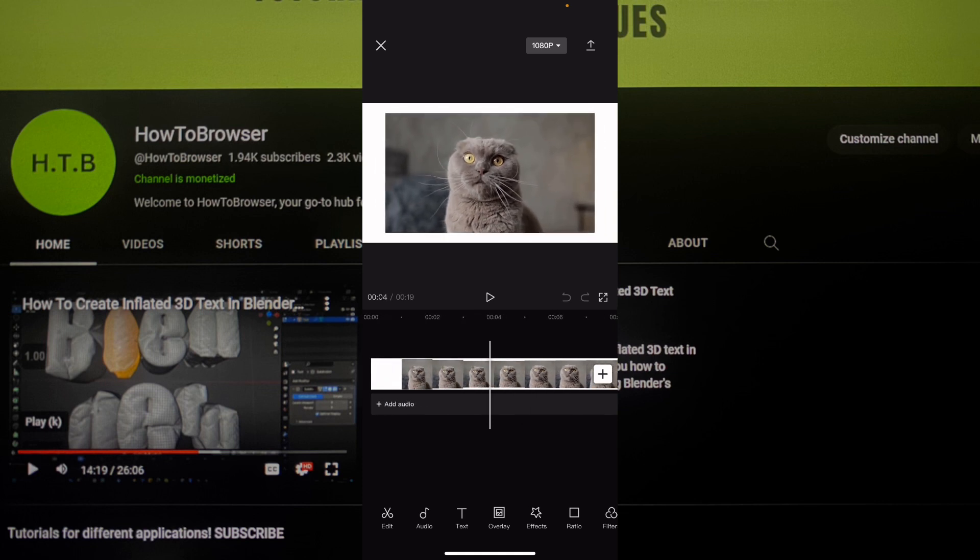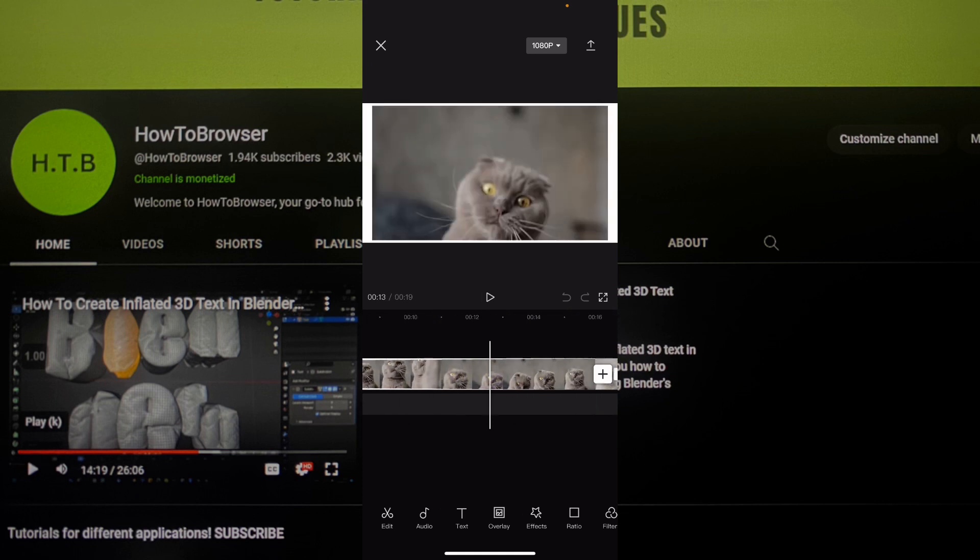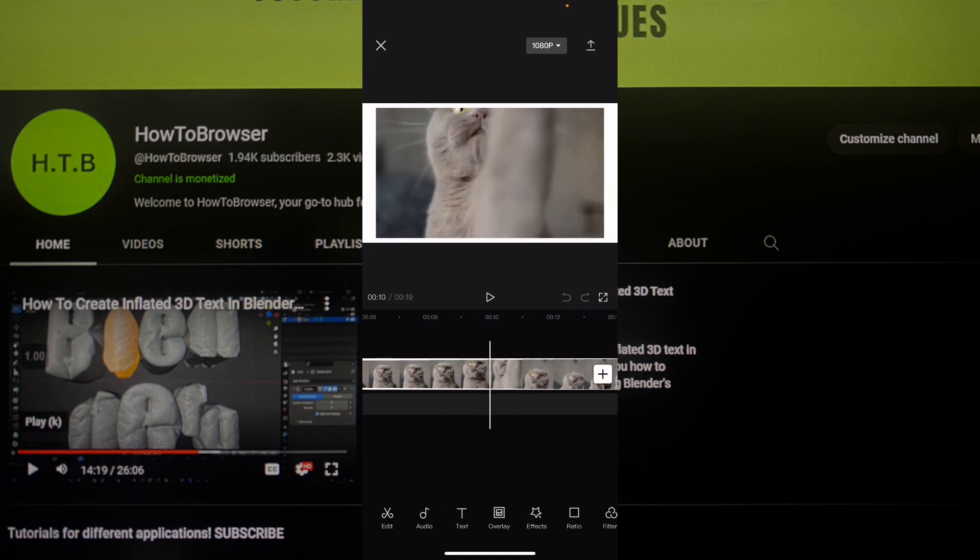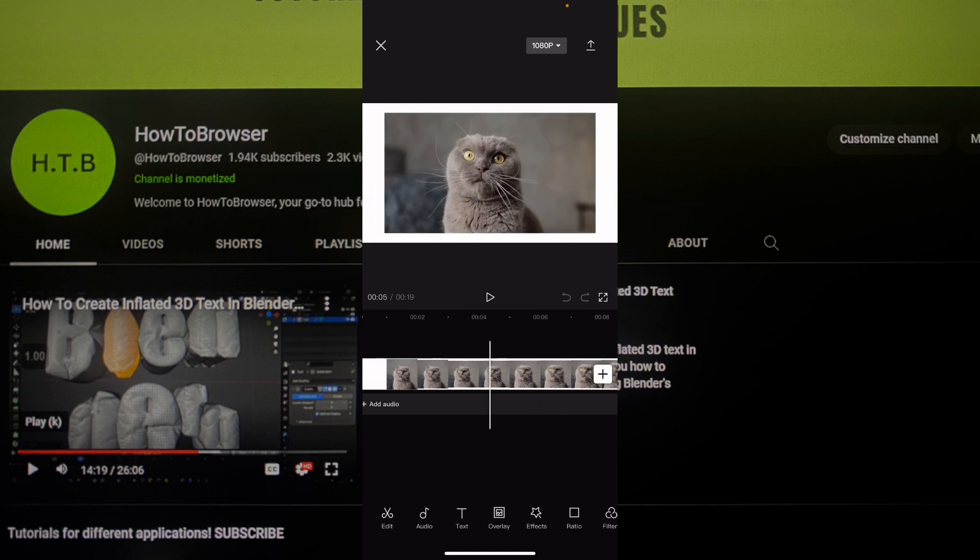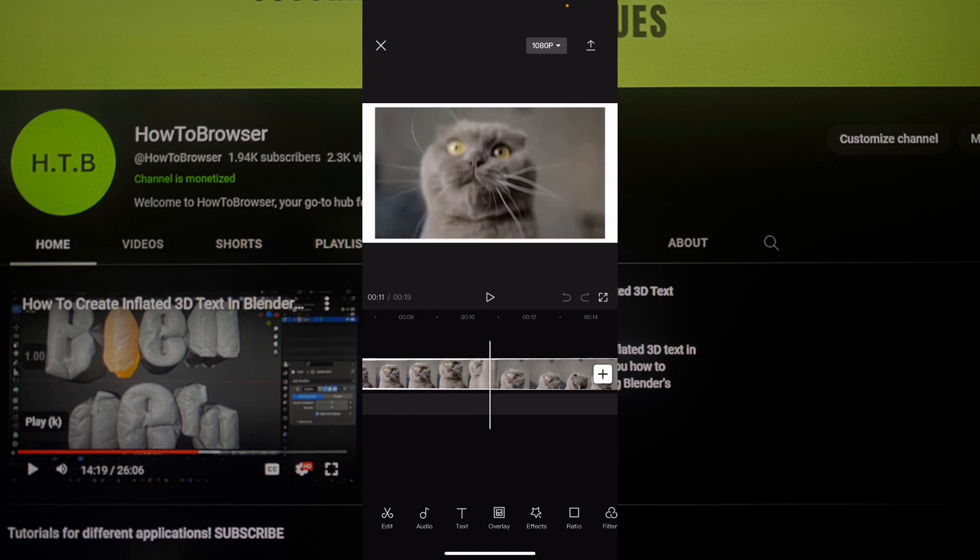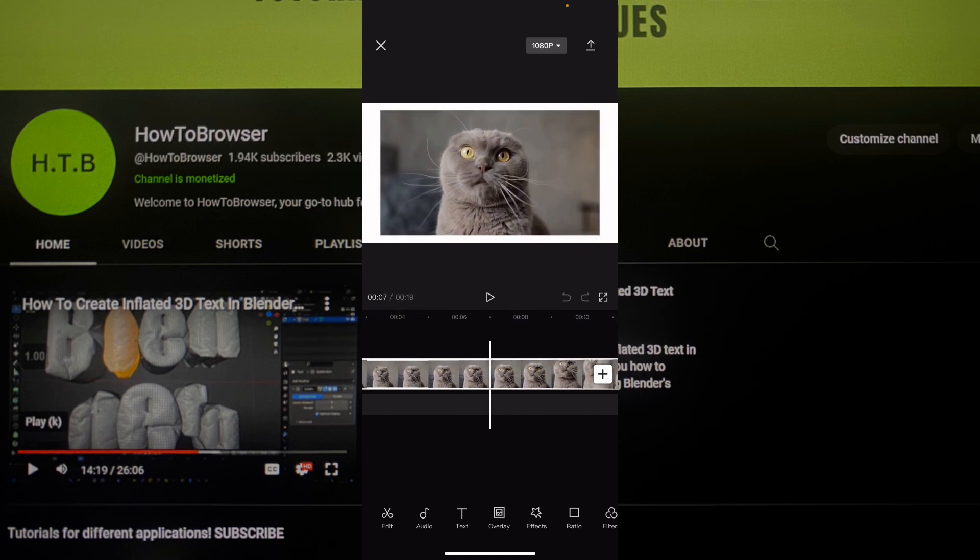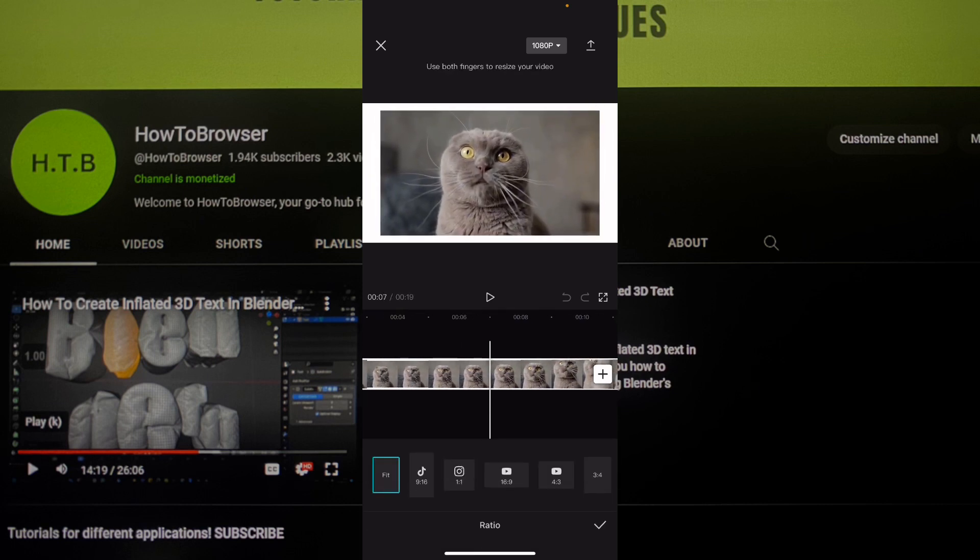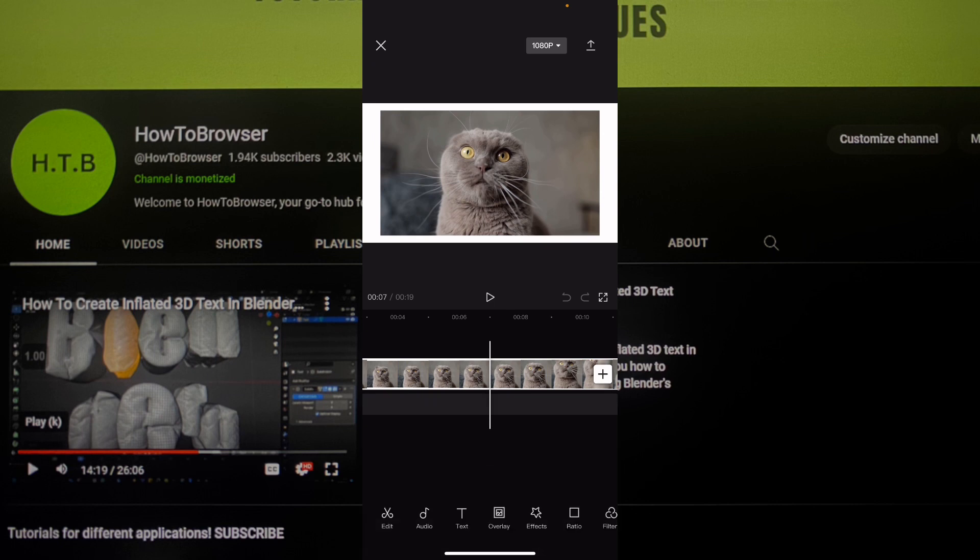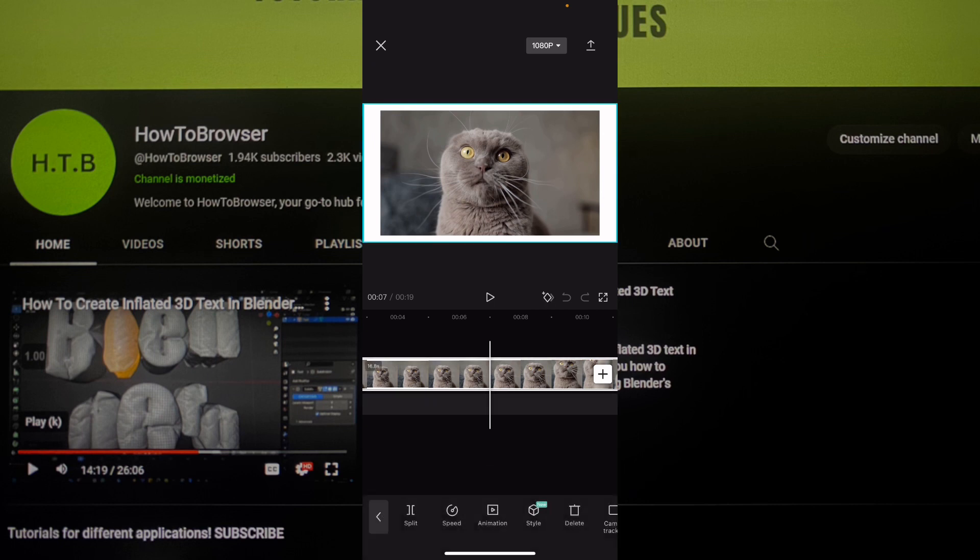And for me, I have this animation which I forgot that I added. But no worries. Just go here to ratio, sorry, not ratio, select the video and just look for crop.